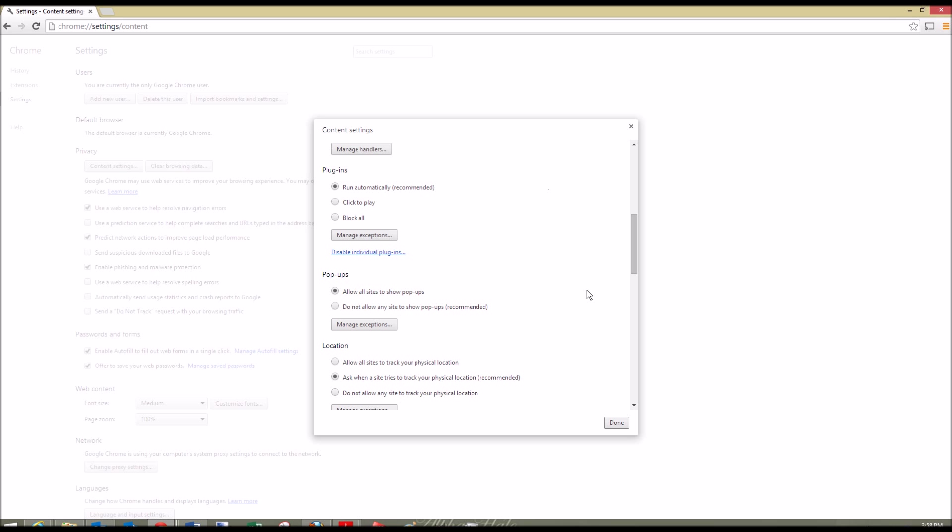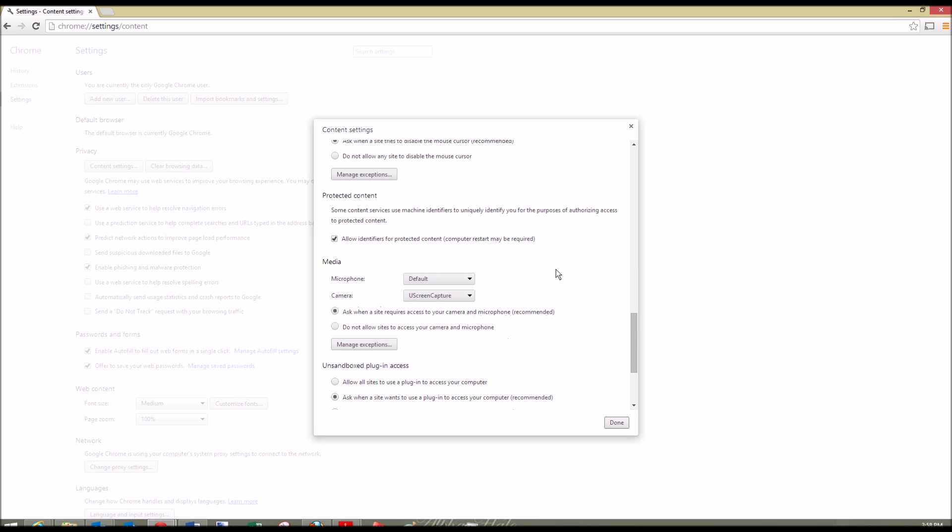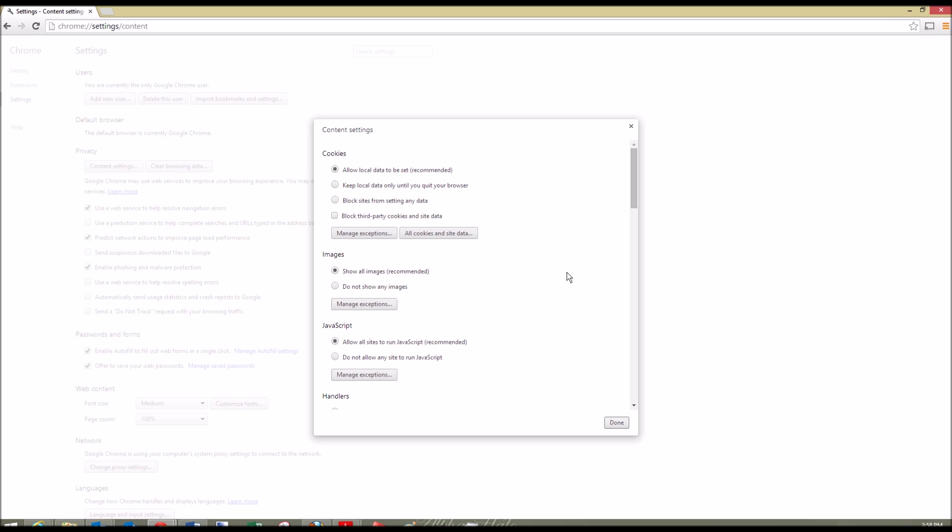Otherwise, they won't ever appear and you might not be able to log into certain systems. You'll also find other settings in here. If you have any questions and need help turning off or turning on Google Chrome's pop-up blocker, feel free to leave a comment below. Thanks.